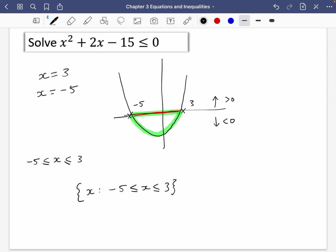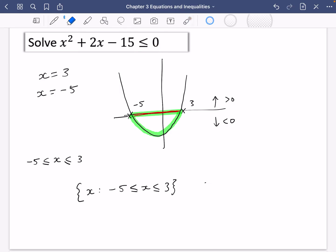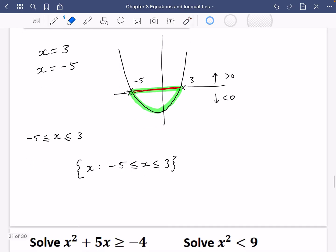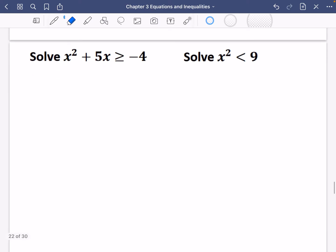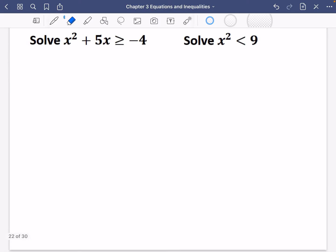You can also substitute a value in to check you have it the right way around. For example, if X equals zero — which is between minus five and three — substituting into the expression gives minus 15, which is less than or equal to zero, so it's true and it works. Now there are a couple more examples that require a bit of extra work because zero is not already on one side.